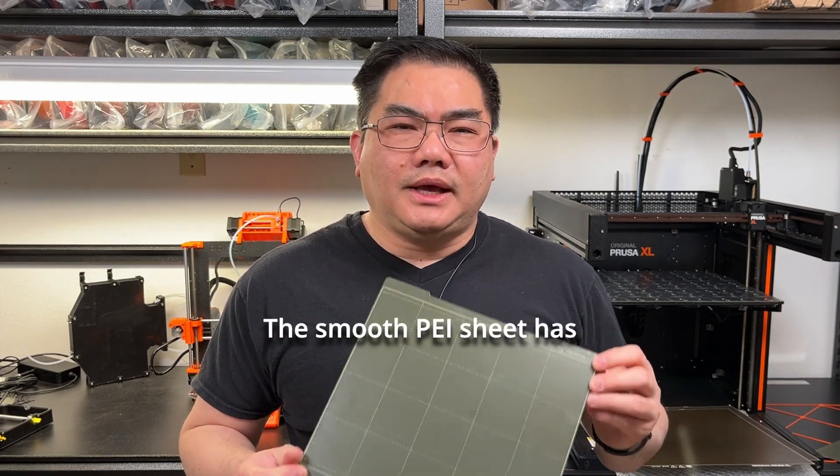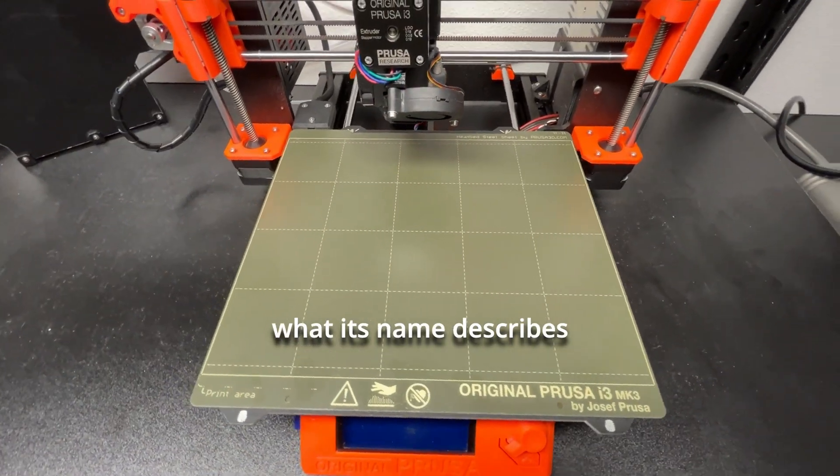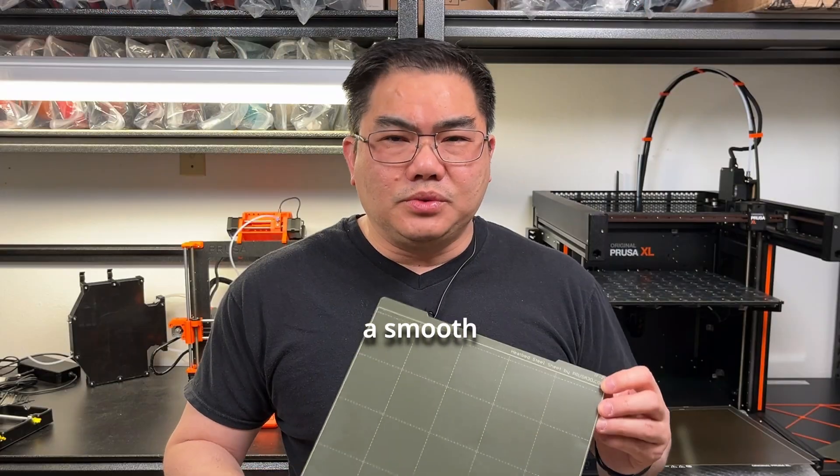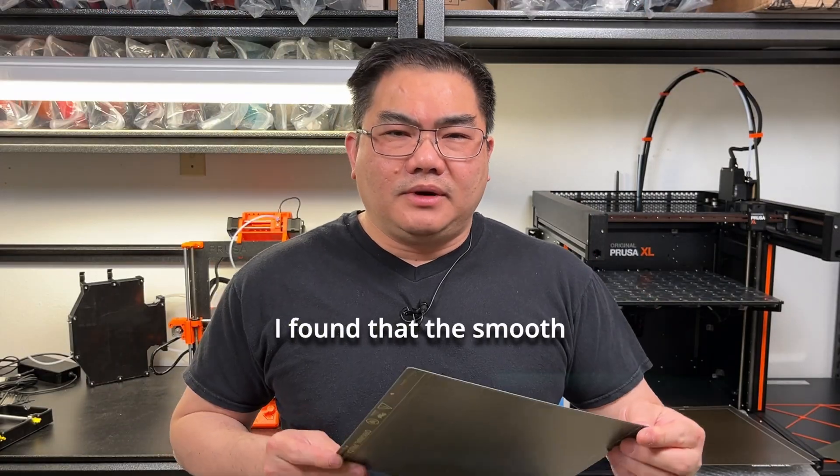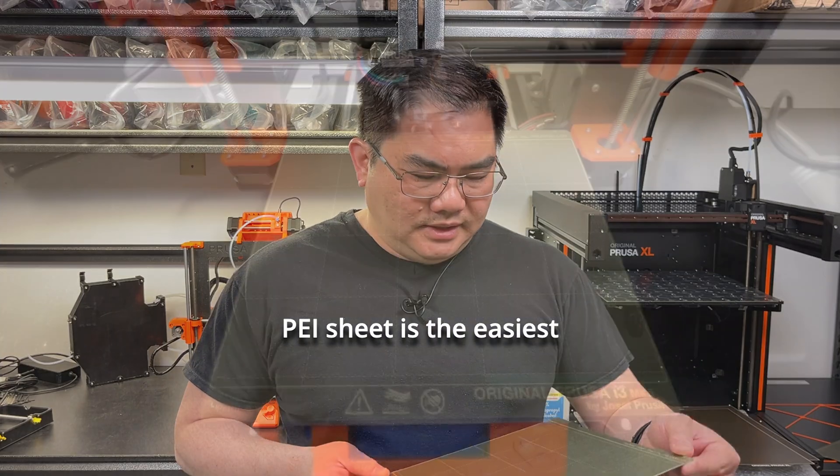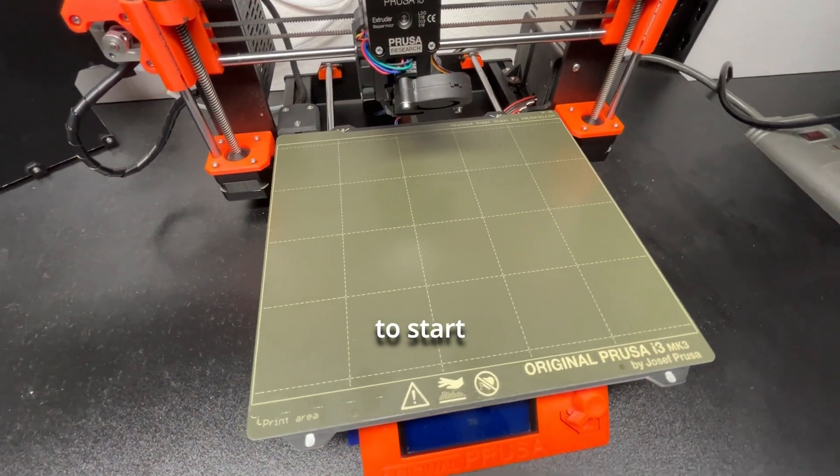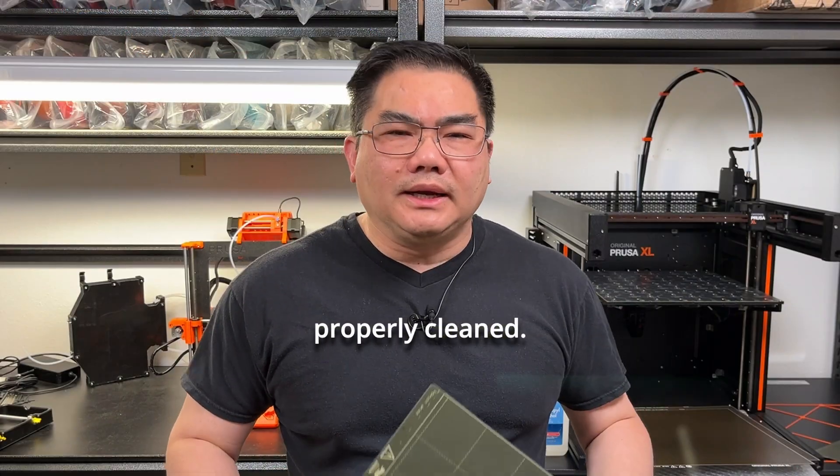The smooth PEI sheet has what its name describes: a smooth surface to print on. I found that the smooth PEI sheet is the easiest to start printing with when it's properly cleaned.